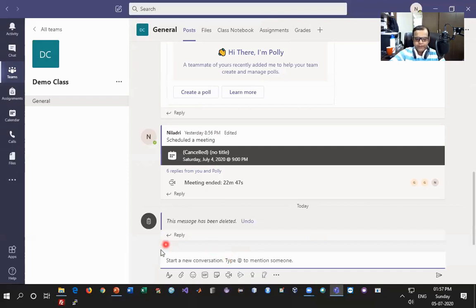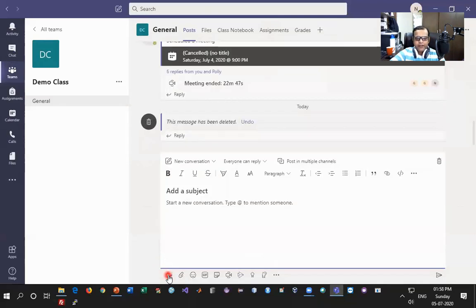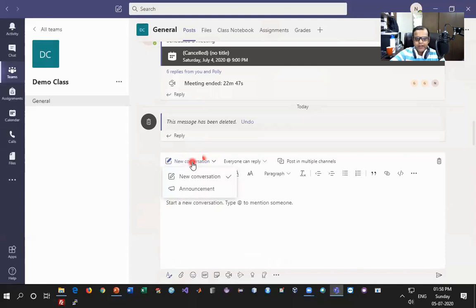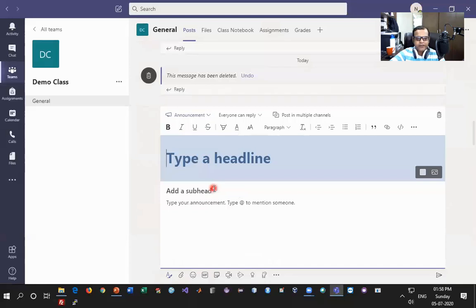To access these options, at the bottom of the screen after the writing area you will have an option called Format. Once I click on this Format button, a text writing area will pop out where I can add my details. By default it will be in Conversation mode. If I want to change it to Announcement mode, I click on this drop-down list and select Announcement. You can see the look and feel of this entity has changed.